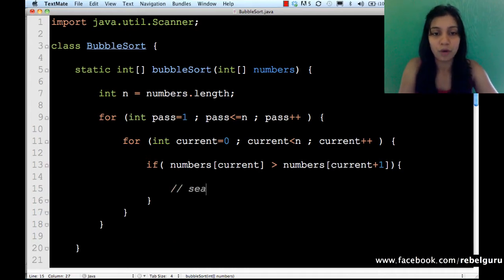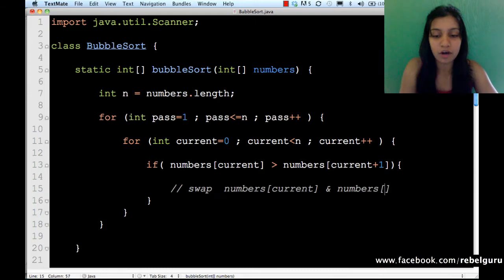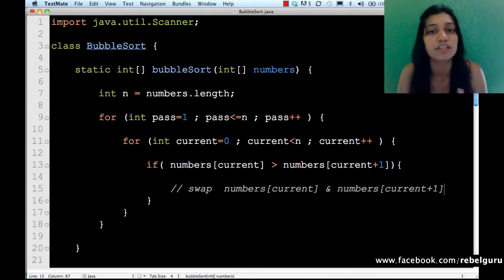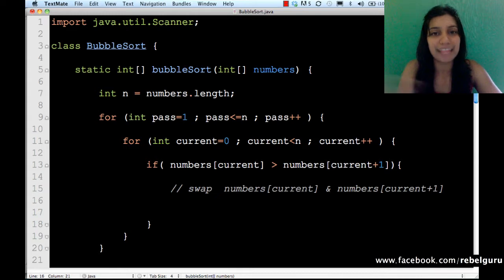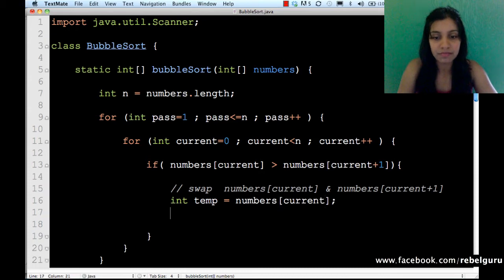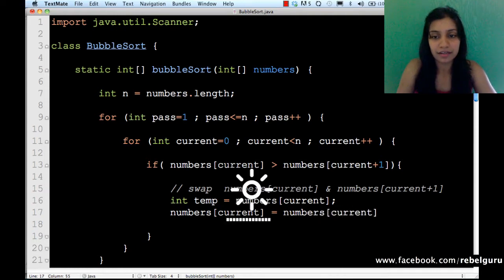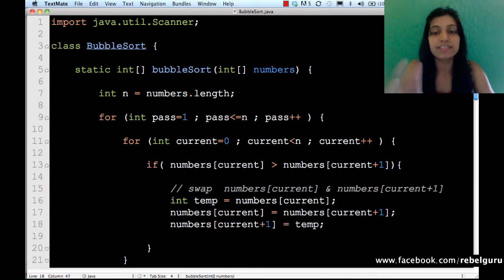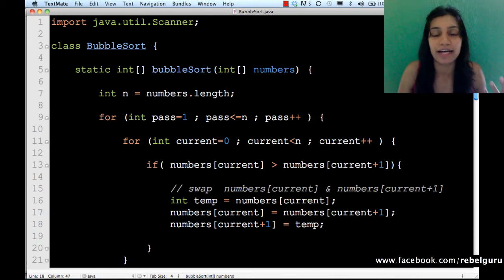If numbers[current] is greater than the next element, we swap them. We swap numbers[current] and numbers[current + 1] because the first element is greater than the second, which is not the desirable order. To swap two elements you use a temporary variable. I create a temp variable, store numbers[current] in temp, store numbers[current + 1] in numbers[current], and store temp in numbers[current + 1].